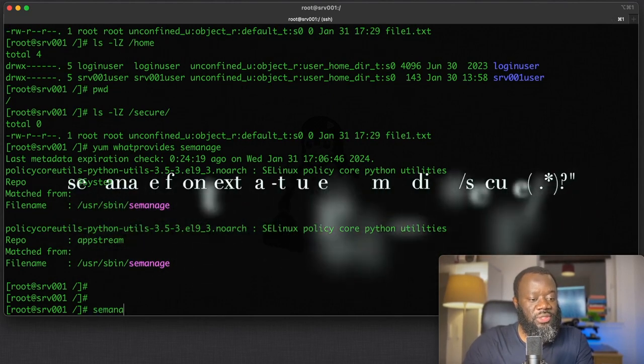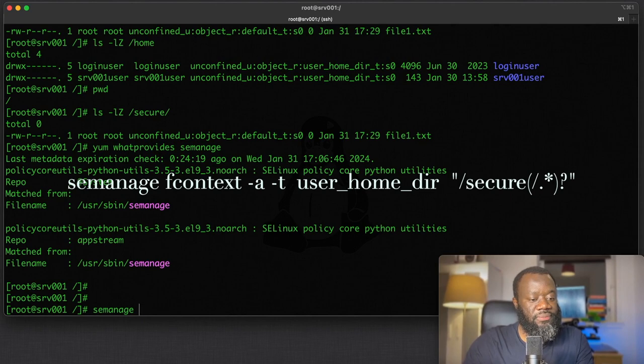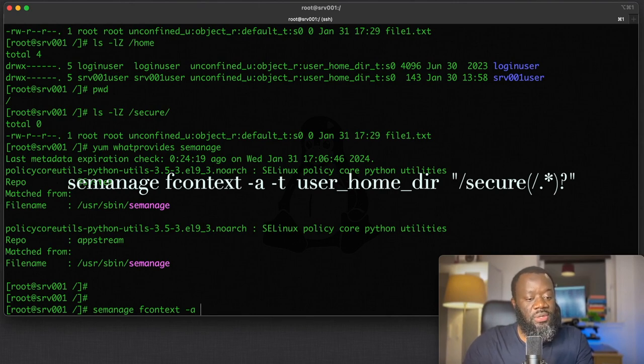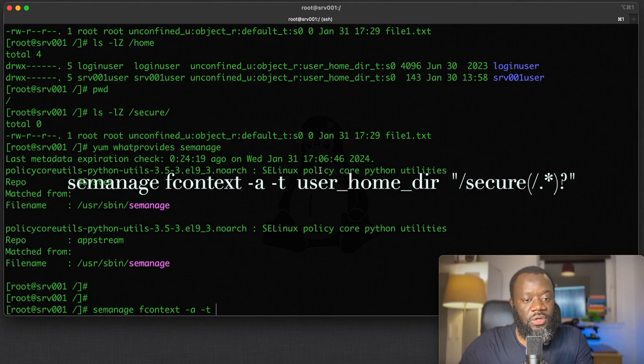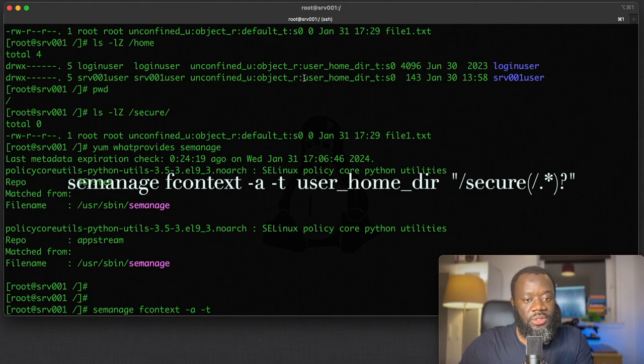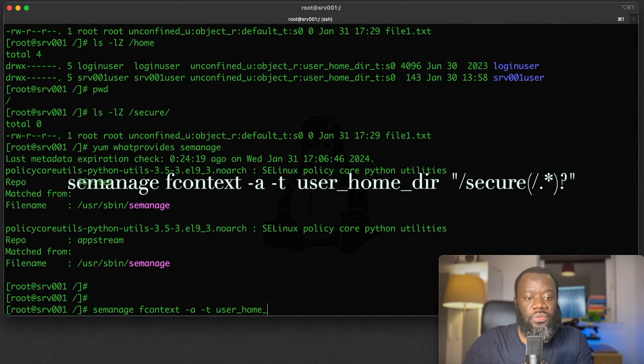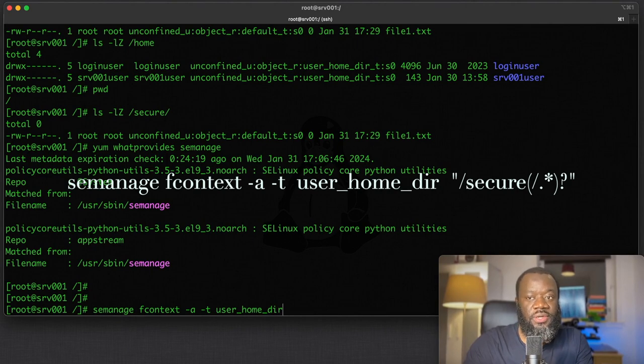So semanage—we're trying to add a file context, which is -a for append. What type do we want to add? The type of the context we want to add is user_home_dir_t, that's the type.